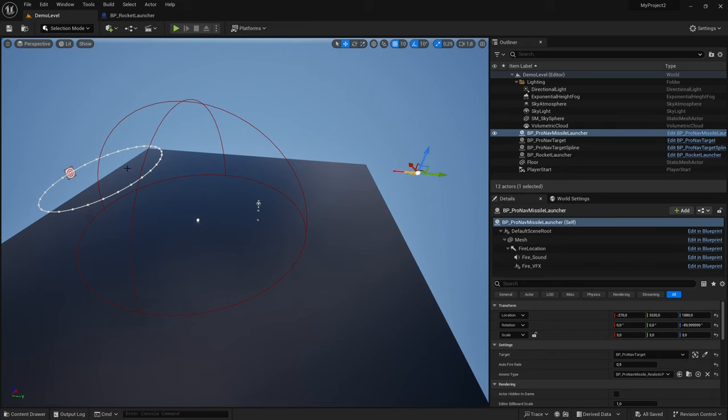For the rocket launcher I set this target as its target. I defined an autofire rate and it will just shoot at the target.